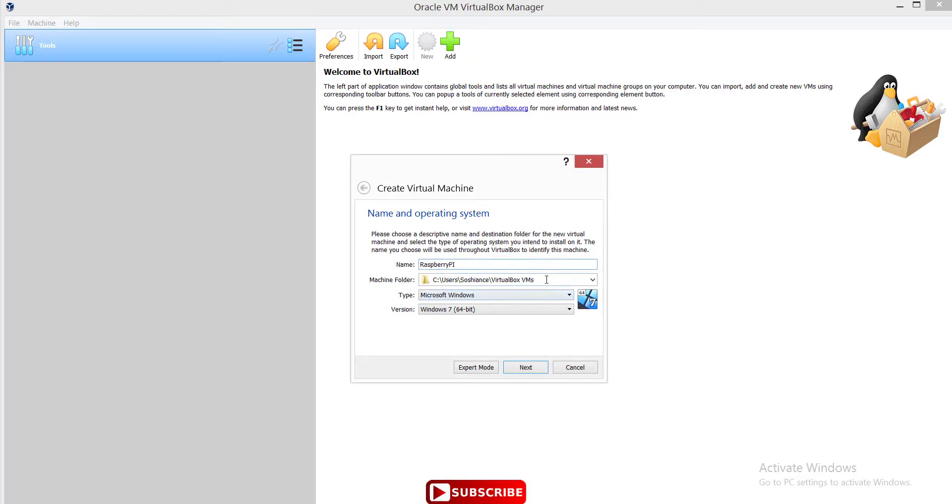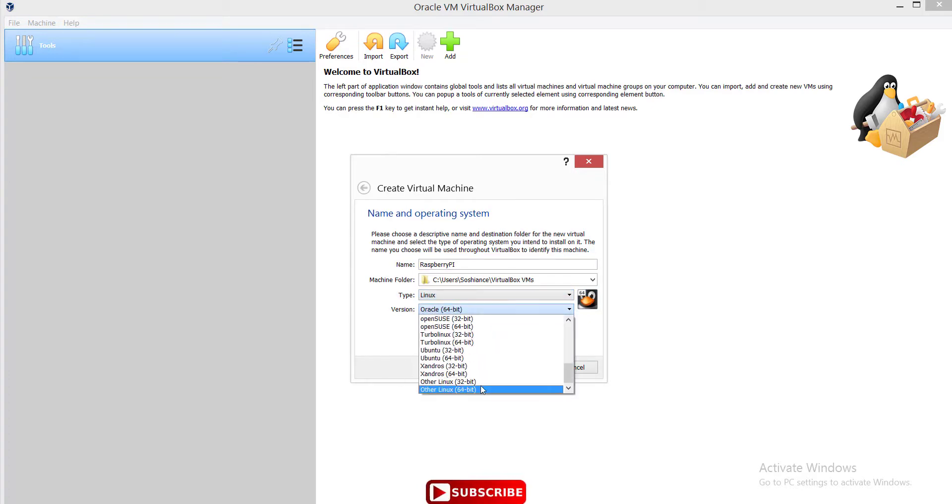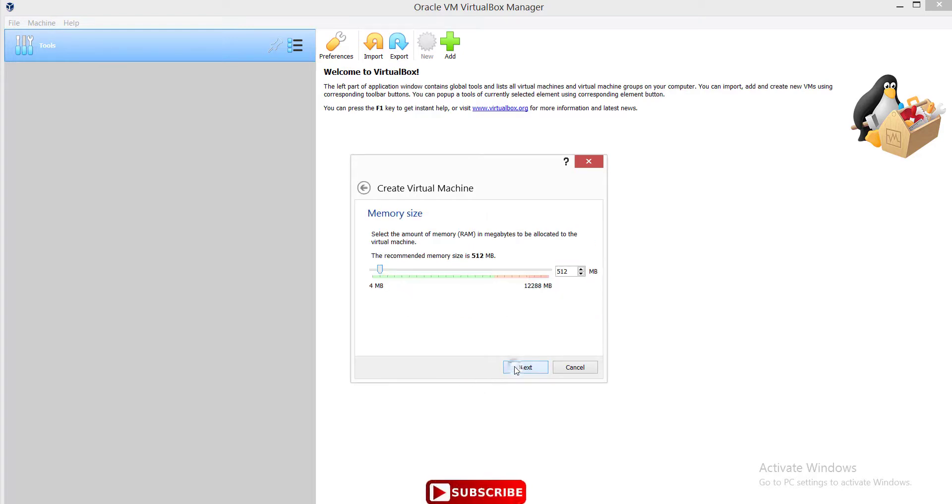The destination is okay - VirtualBox VMs. The type, of course, is Linux. And the type of Linux is 'Other Linux'. Select next.